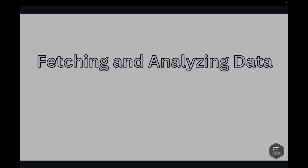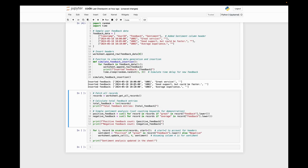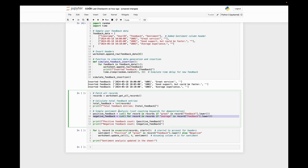Next is fetching and analyzing the data. Once the data is in Google Sheets, we can fetch it and perform some analysis. For instance, let's calculate the total number of feedback entries and do a basic sentiment analysis. I've got the code ready. Basically, this step is to fetch all the records we have. Then we calculate the total feedback entries—this is just calculating the length. Then here we're doing a simple sentiment analysis, just counting keywords for demonstration.